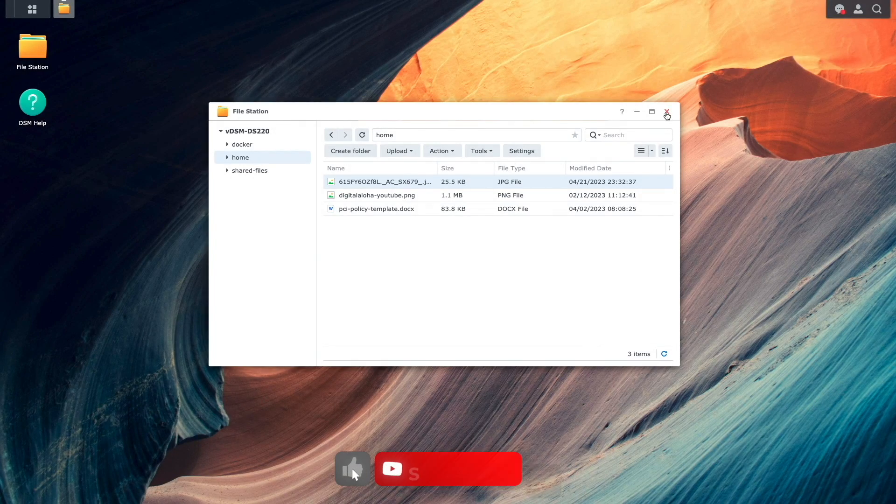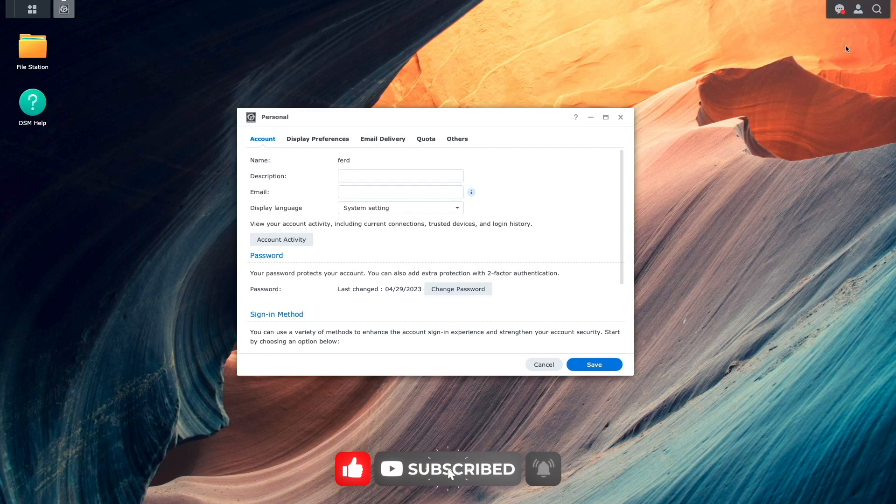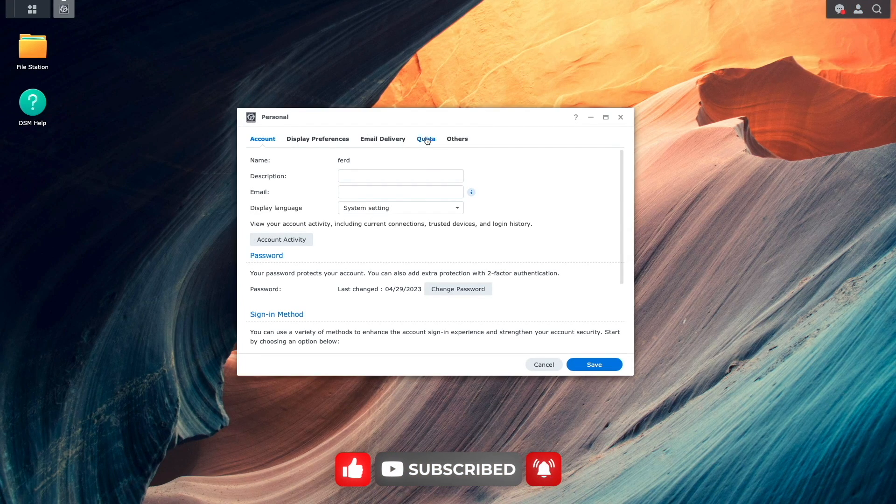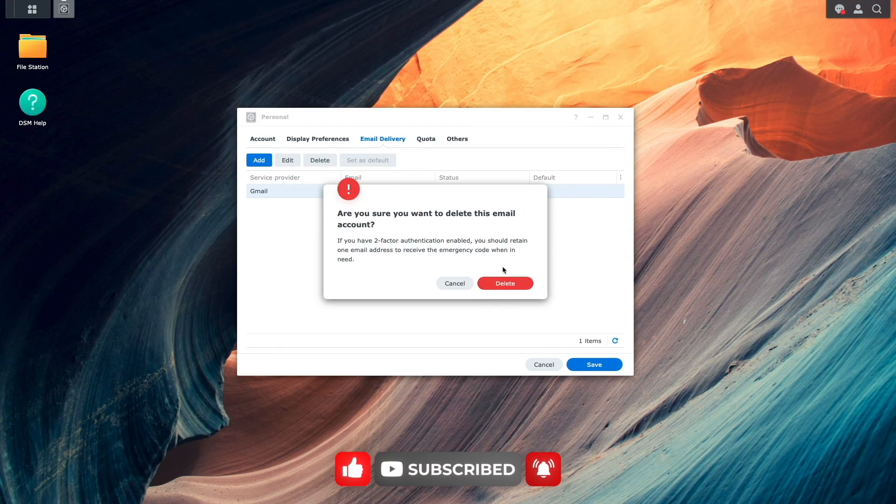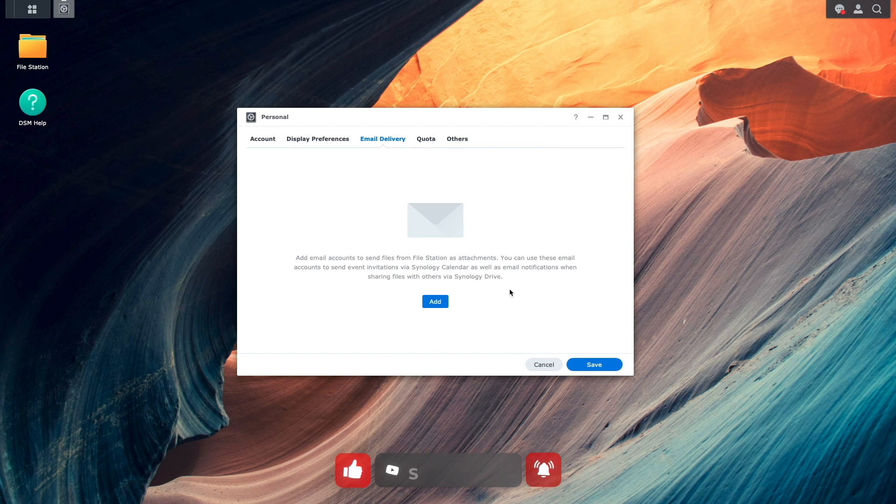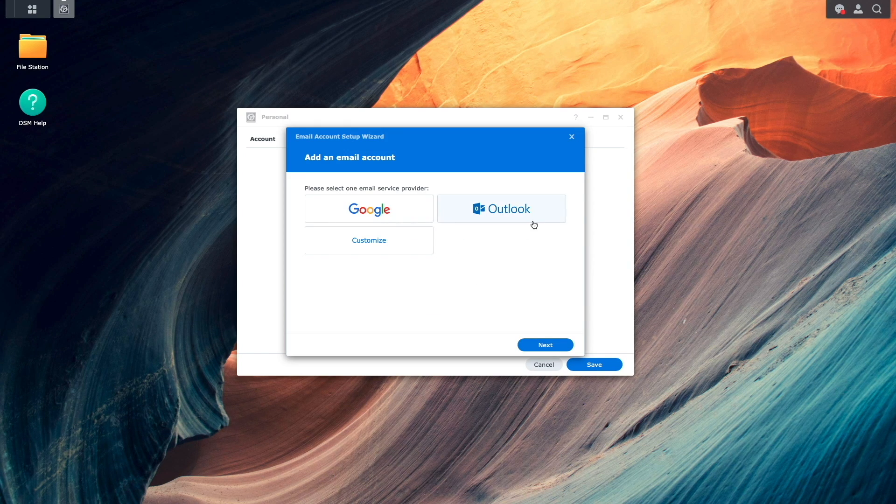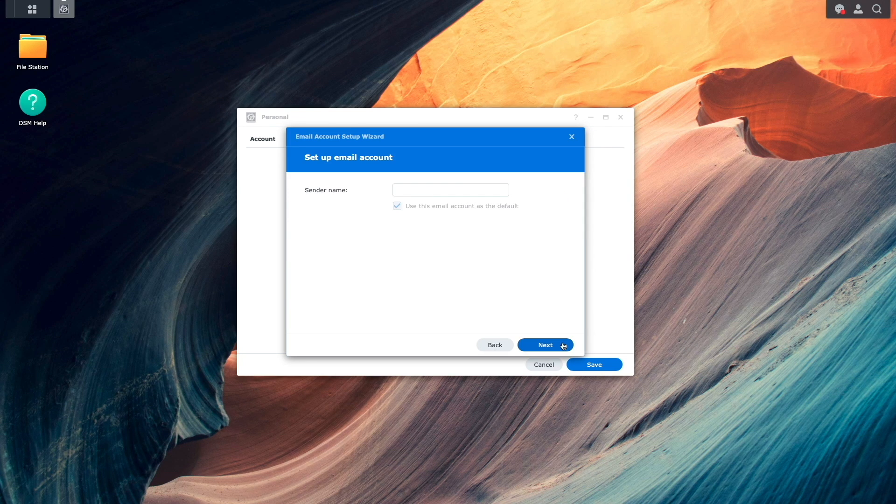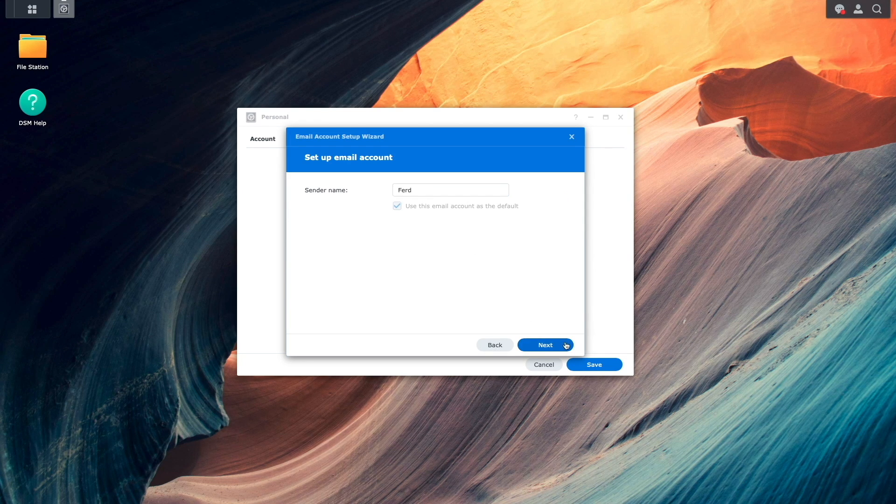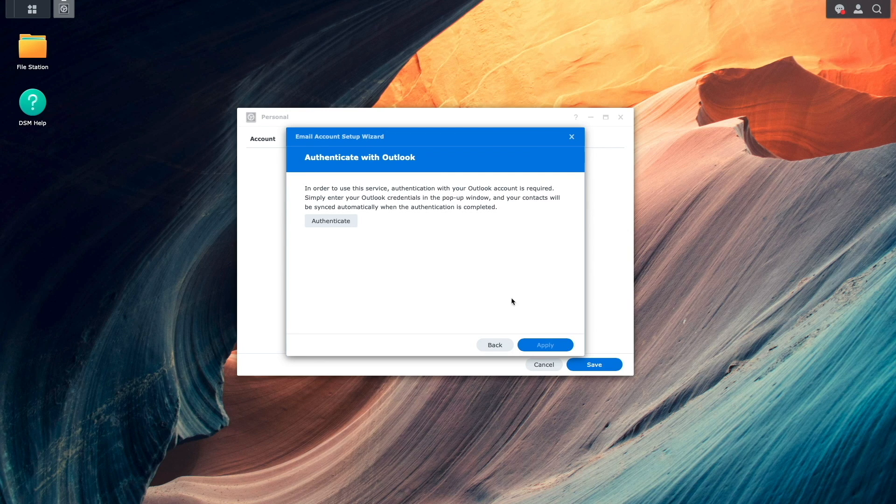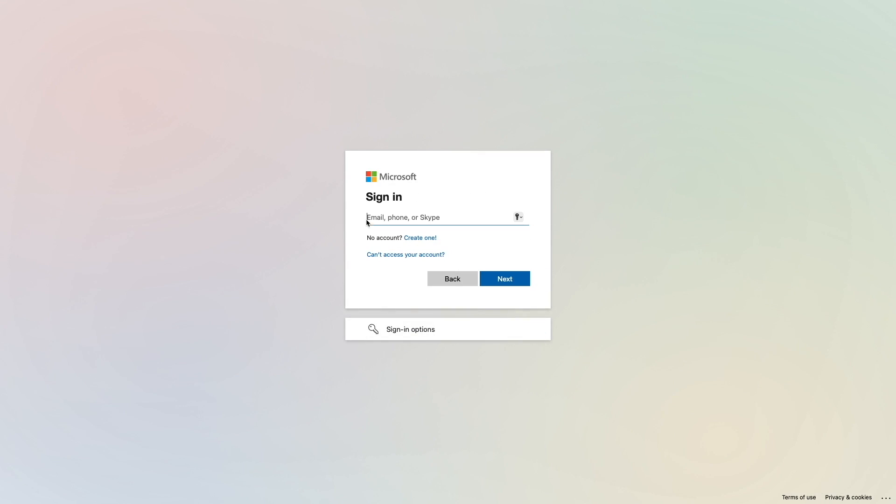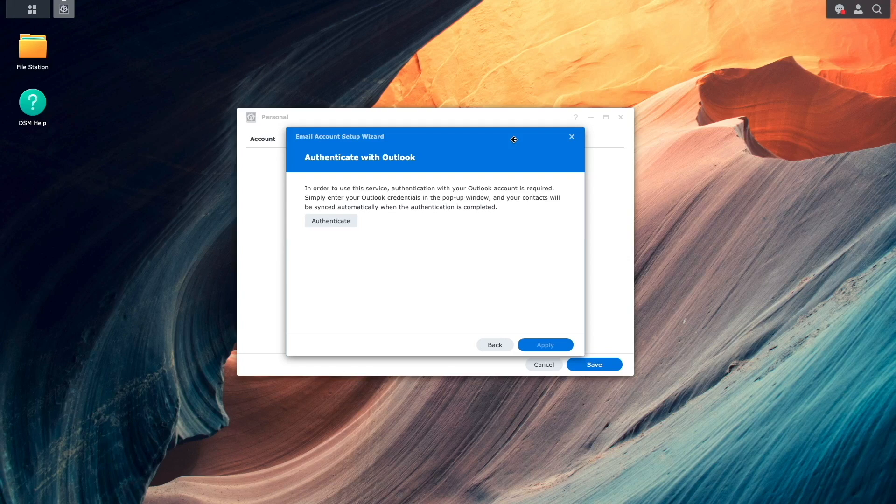Next, I'll bring up my account's personal settings once again, delete the Gmail service provider profile, then click Add, and this time I'll select Outlook as the email service provider. I'll enter in a sender name, click Authenticate on this Authenticate with Outlook window, log in with my Microsoft account, and click Agree on this Synomail window.